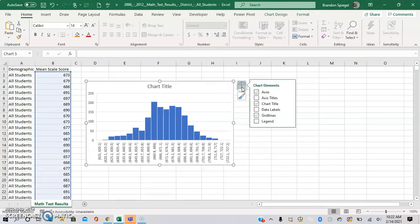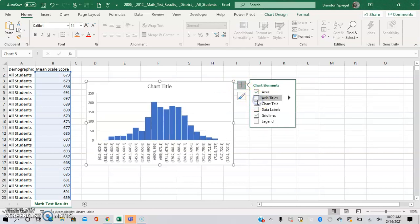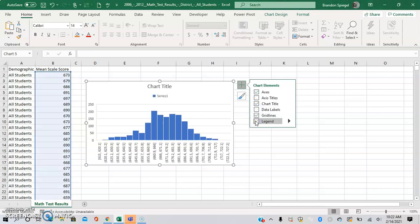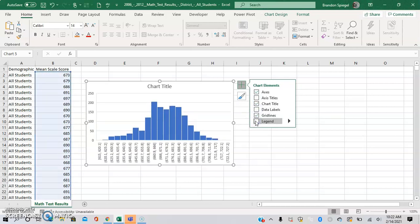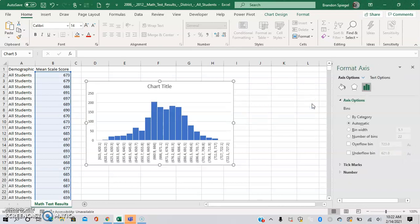For example, there are different elements you can add. You can add an axis title, data labels, and a legend. You can design the chart in the way that you'd like. There are other options you can add as well. Click on this little area right here and go to More Axis Options.